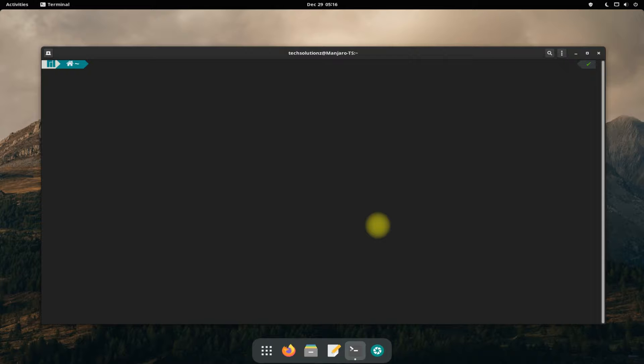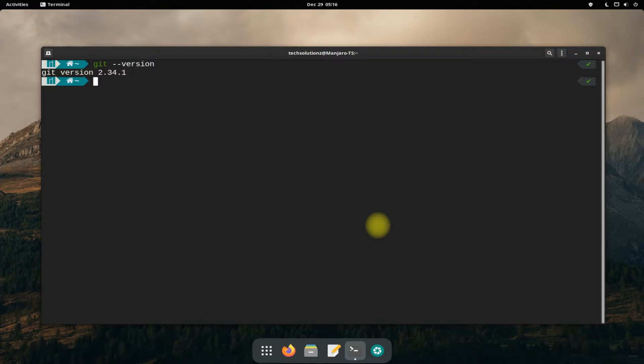In order to move ahead, you must have Git installed on your Manjaro. We already have it installed before, but we are installing it for you once again.